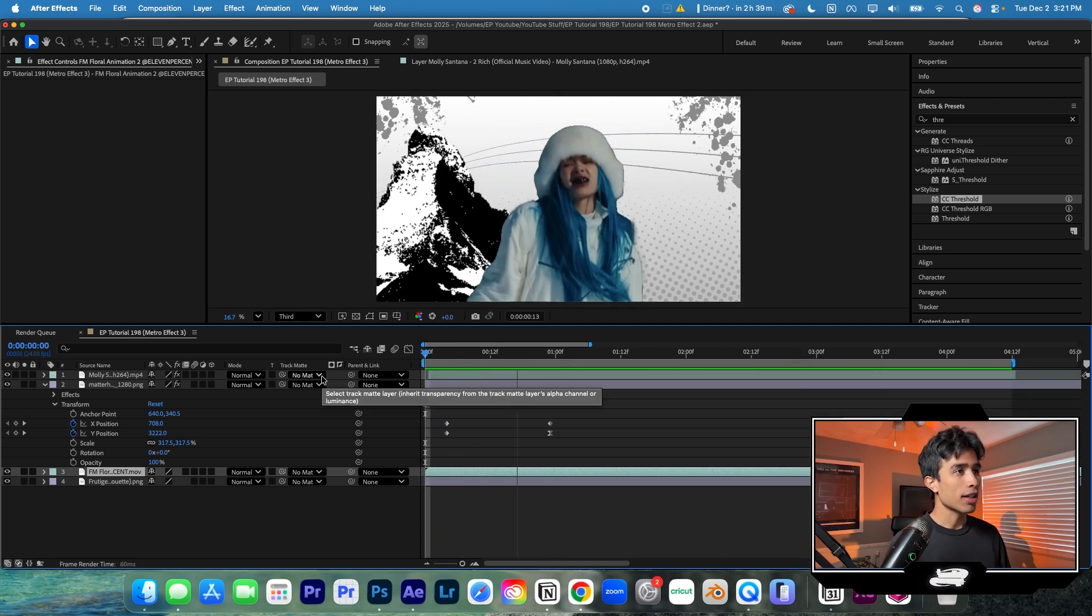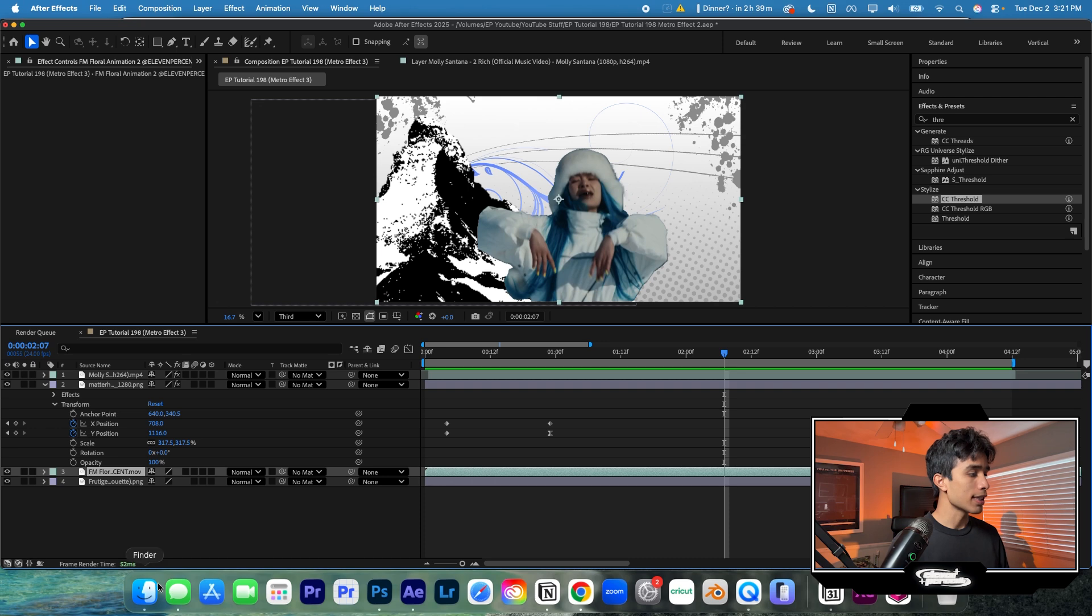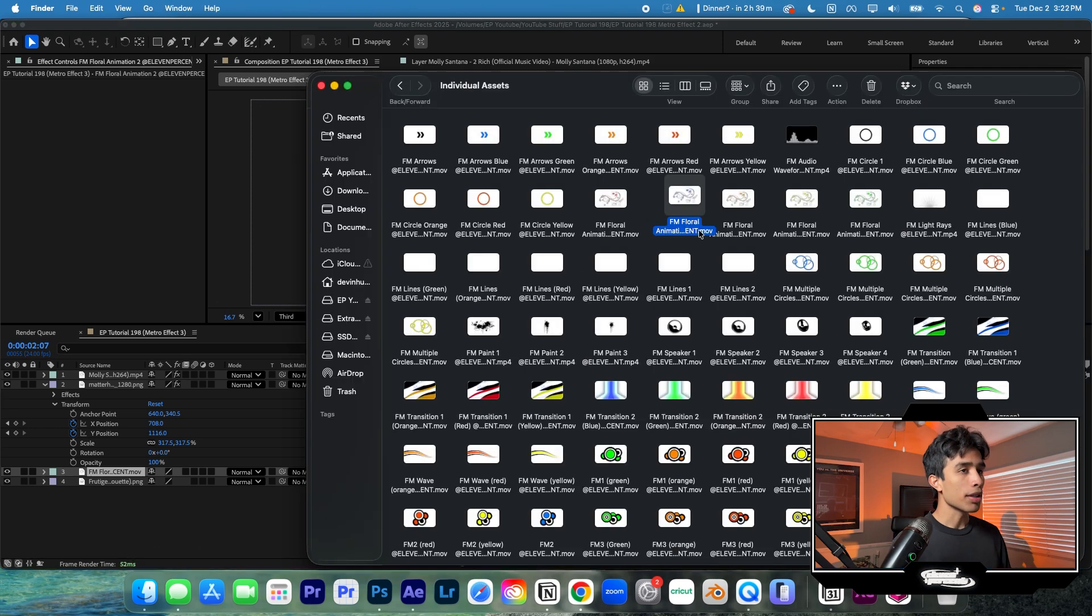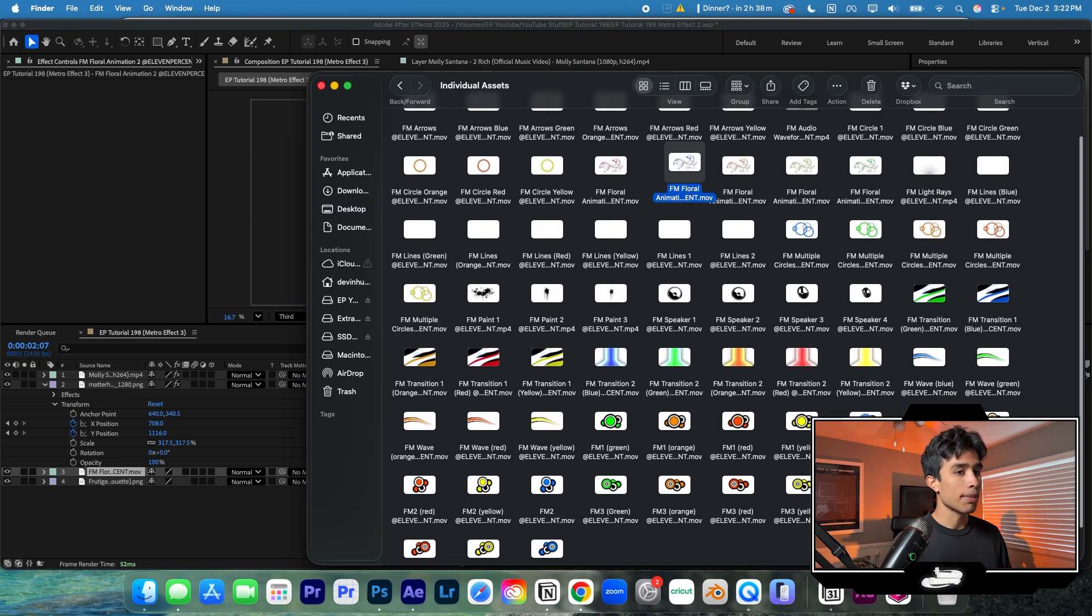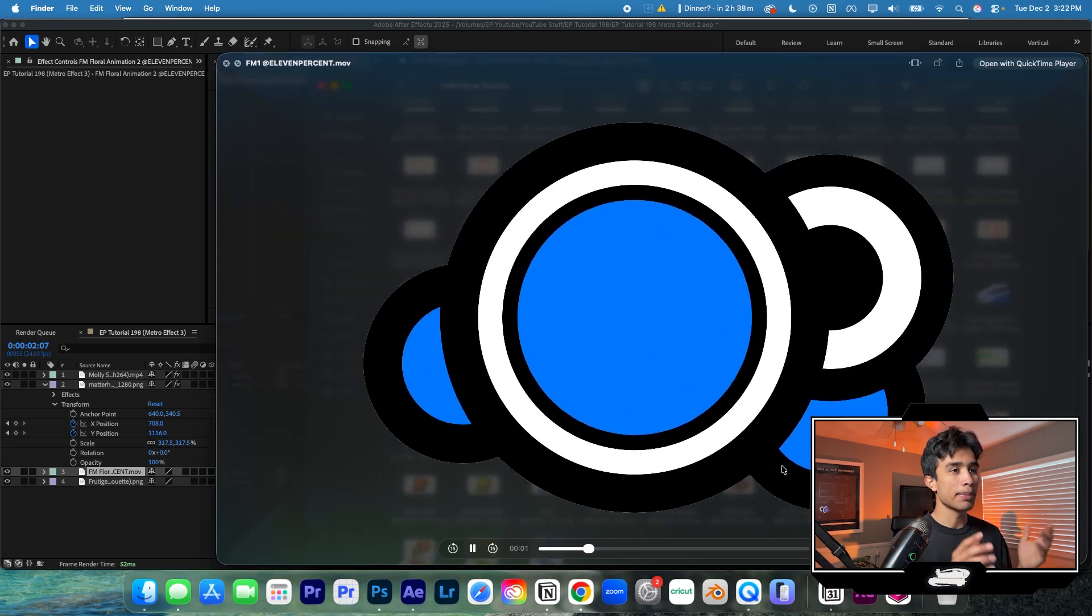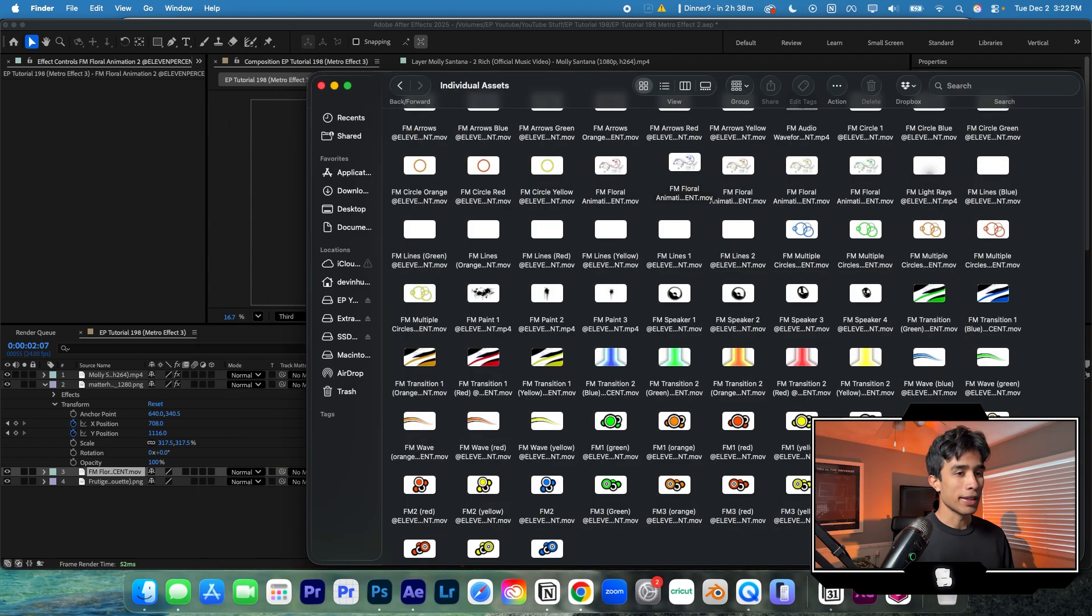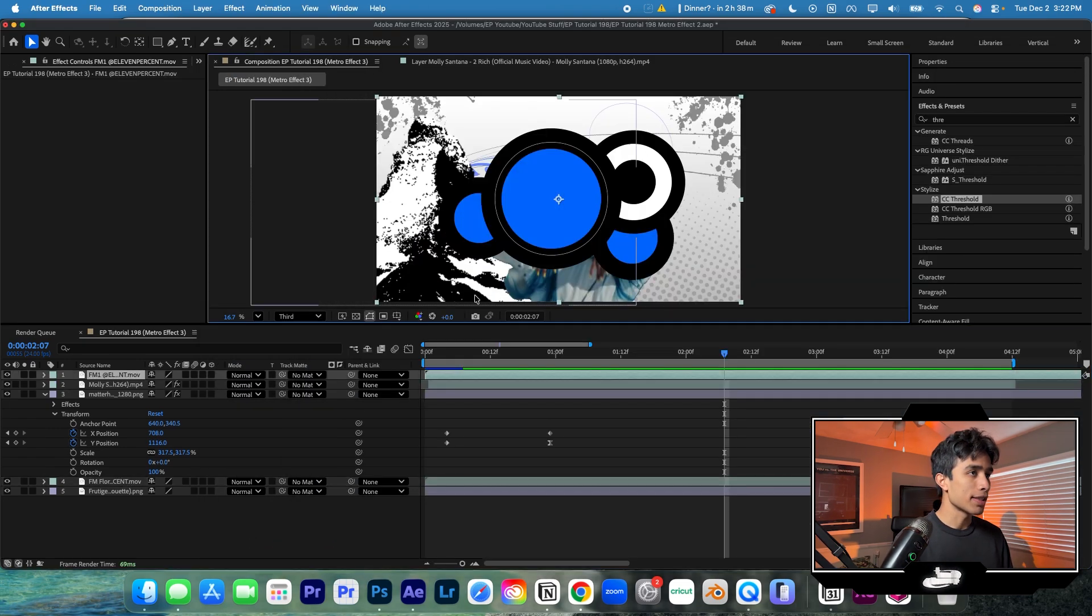So as you can see, our effect is kind of coming together, but we're not done yet. One other thing we're going to do to spice this up is add the Frutiger Metro bubbly bounce effects. These are super common in most Frutiger Metro effects, and we can just drag and drop these into our layer just like that.